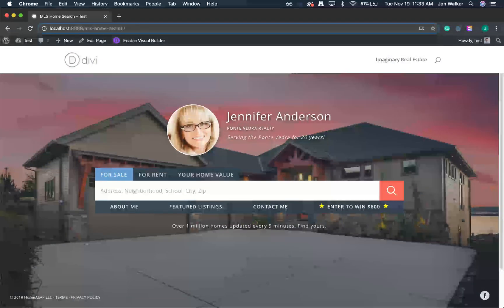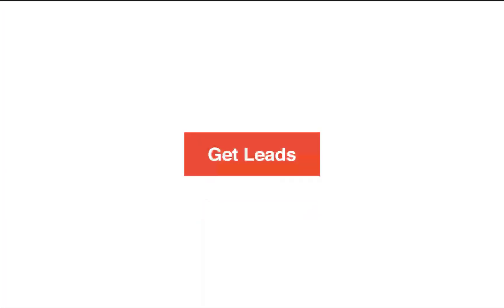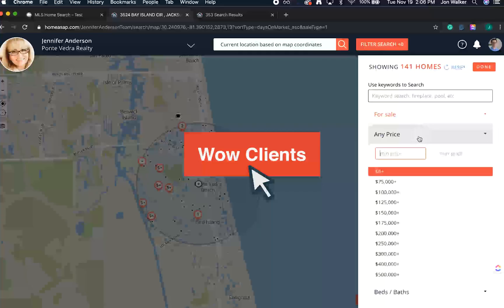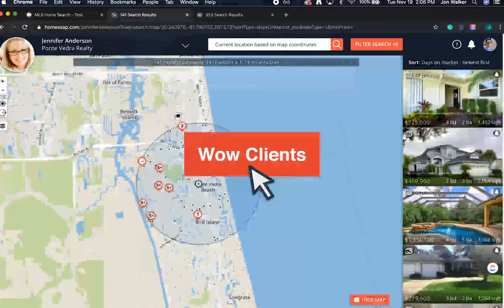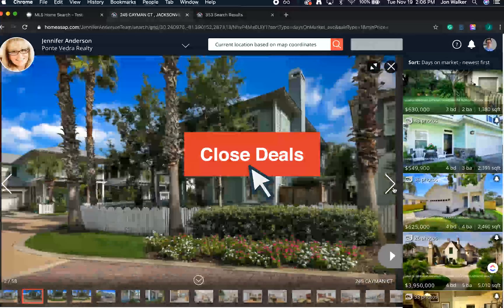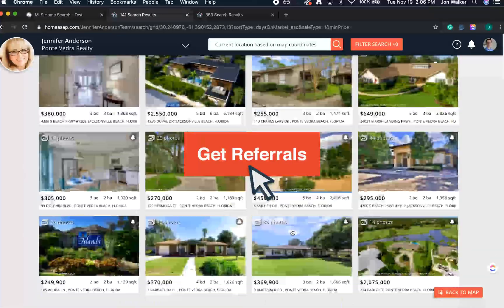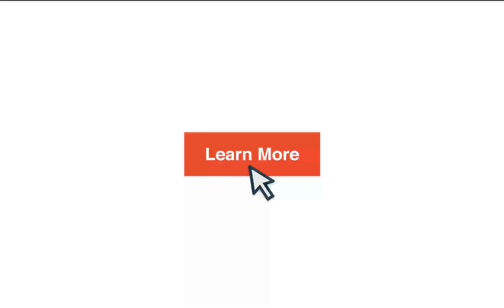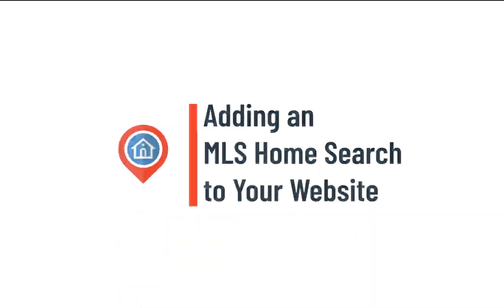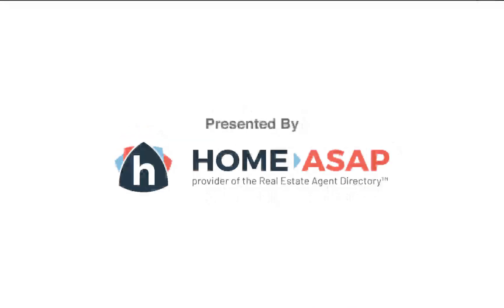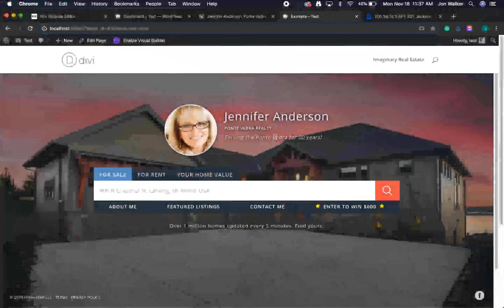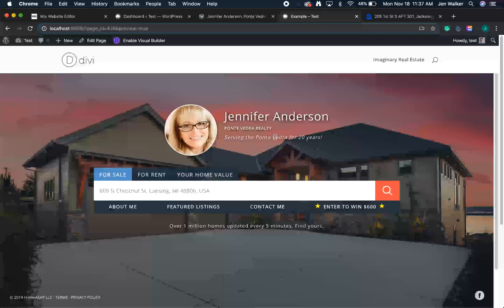Today, we'll look at how you can add an IDX home search to your website. To add a home search to your website, you'll need a way to tap into the MLS feed and capture leads. IDX home search by HomeASAP provides you with an MLS search landing page for less than the cost of one lead on Zillow.